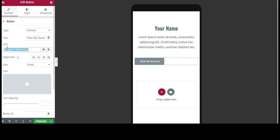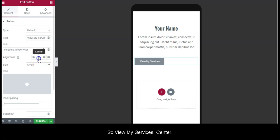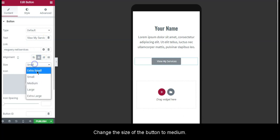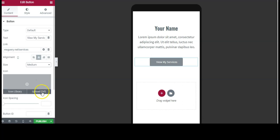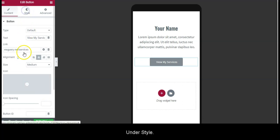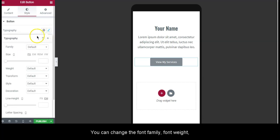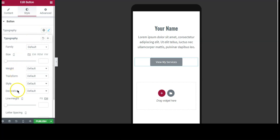View My Services, center, change the size of the button to medium. We're going to go under Style. You can change the font family, font weight, decoration style from here.